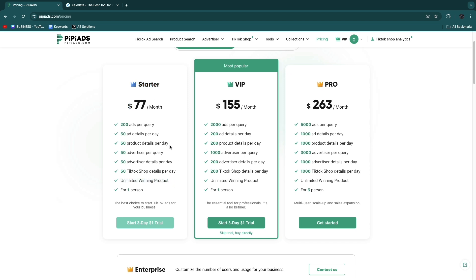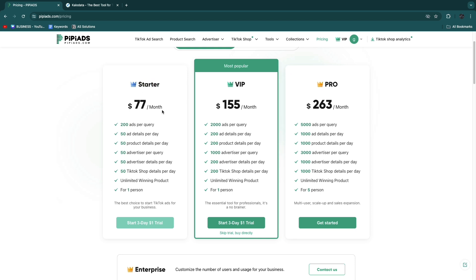For most people this one, the Starter plan, will be enough because here you already get unlimited winning products. The main difference between these packages is the amount of everything you see that you get. This one is the most popular. If you're just starting out you can use the Starter.